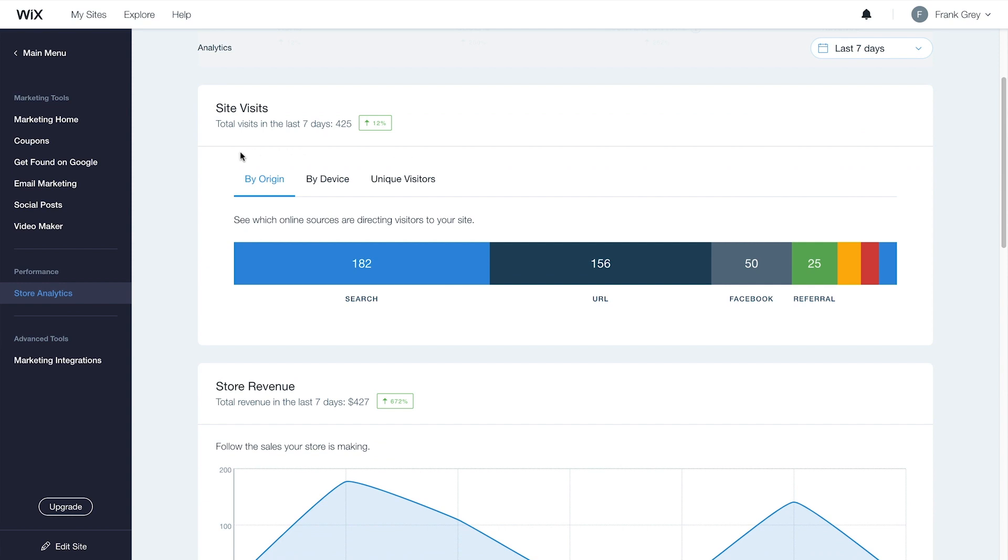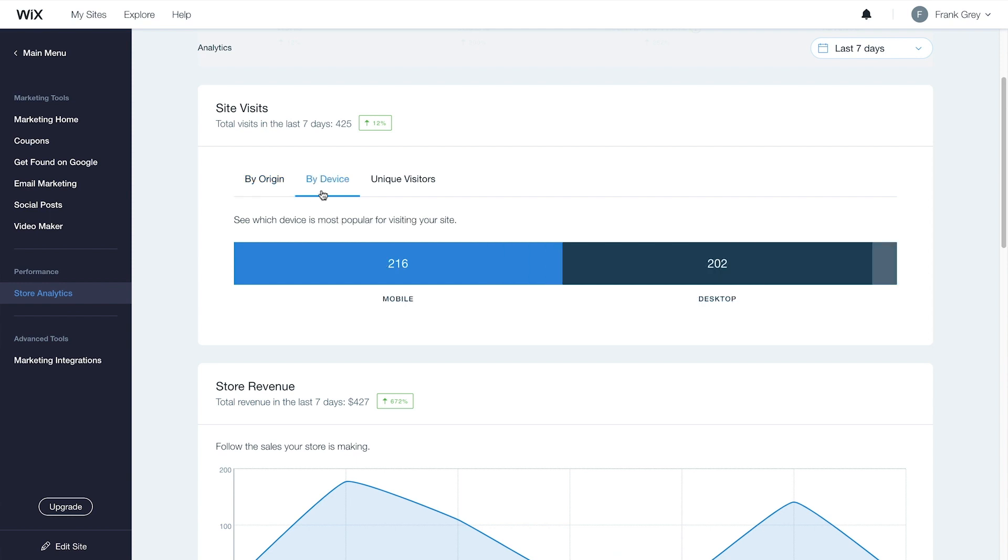Under Site Visits, you can see the total number of visitors you've had and how they got to your site. Click By Device to see if they've arrived from mobile or desktop. Click Unique Visitors to see how many different visitors have come to your site.